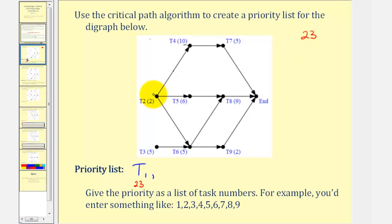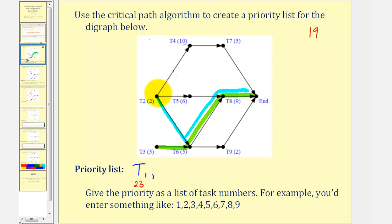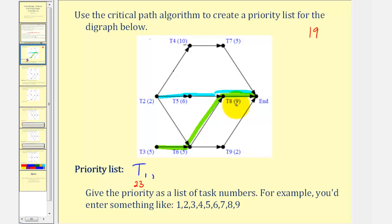Now the critical path would have to start from task two or task three. The path from task three to six to eight to the end had a total time of five plus five plus nine, or nineteen hours. From three to six to nine to the end has a total time of twelve hours. From task two to six to eight to the end would have a total time of two plus five plus nine — that's sixteen, less than nineteen. From two to five to eight to the end has a total time of two plus six plus nine, or seventeen — still less than nineteen.